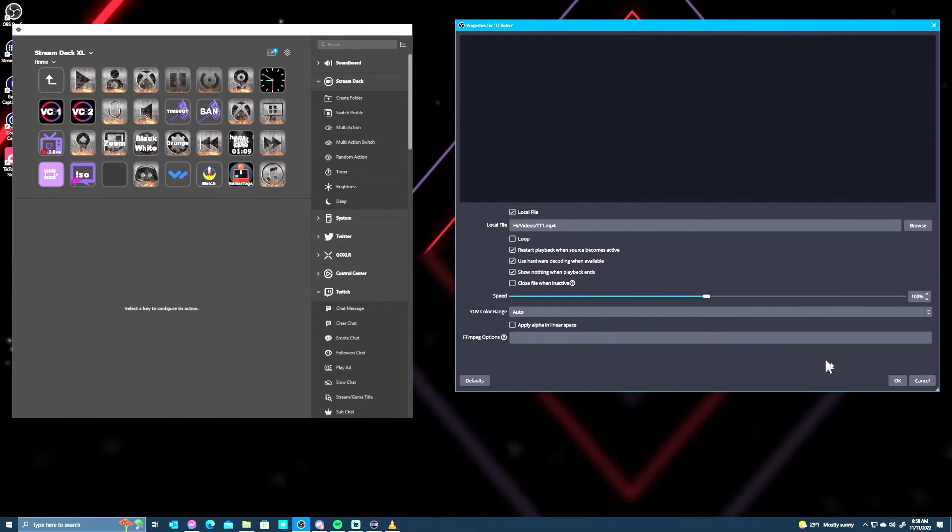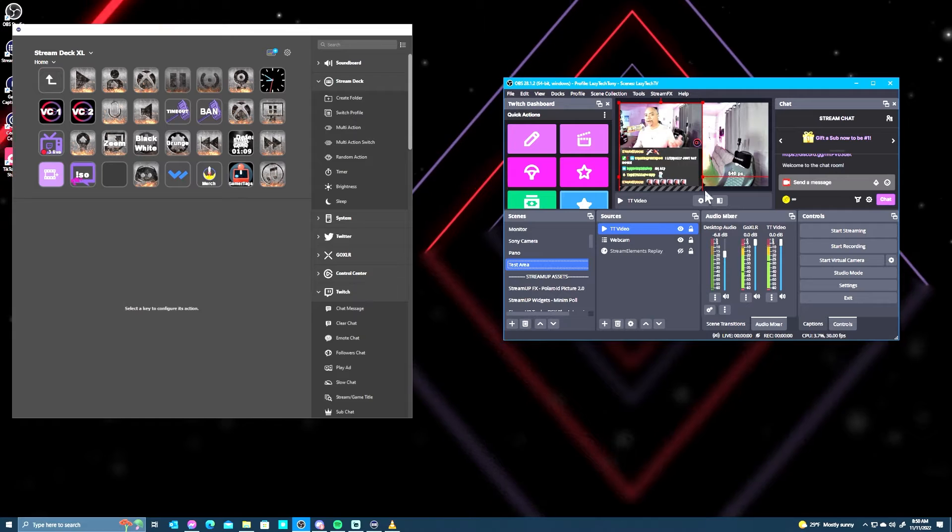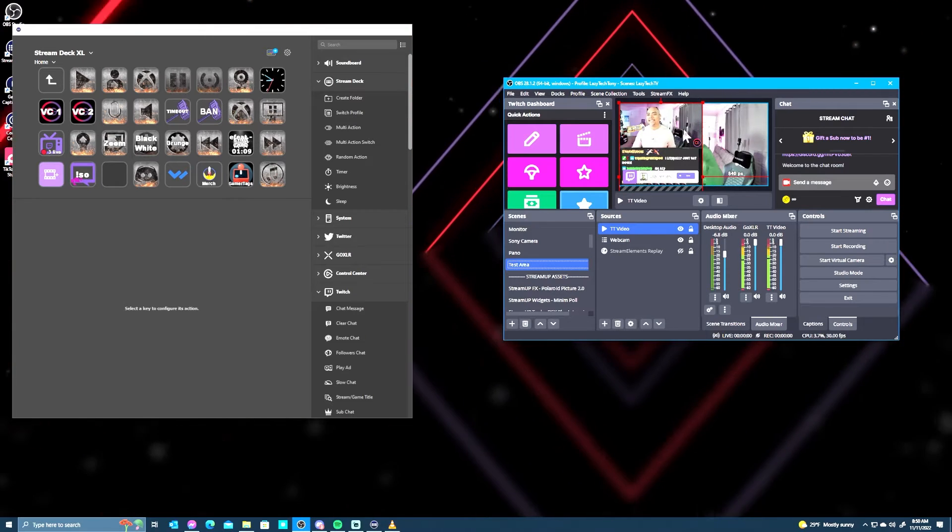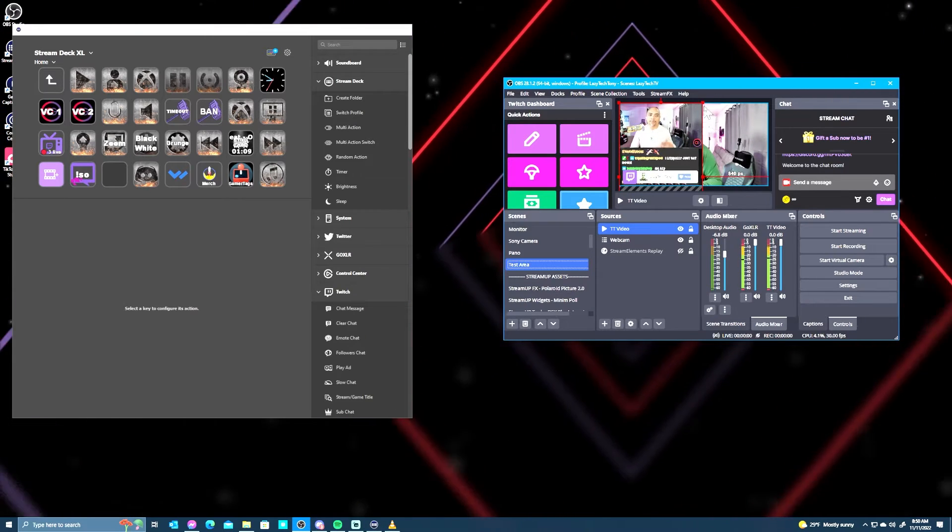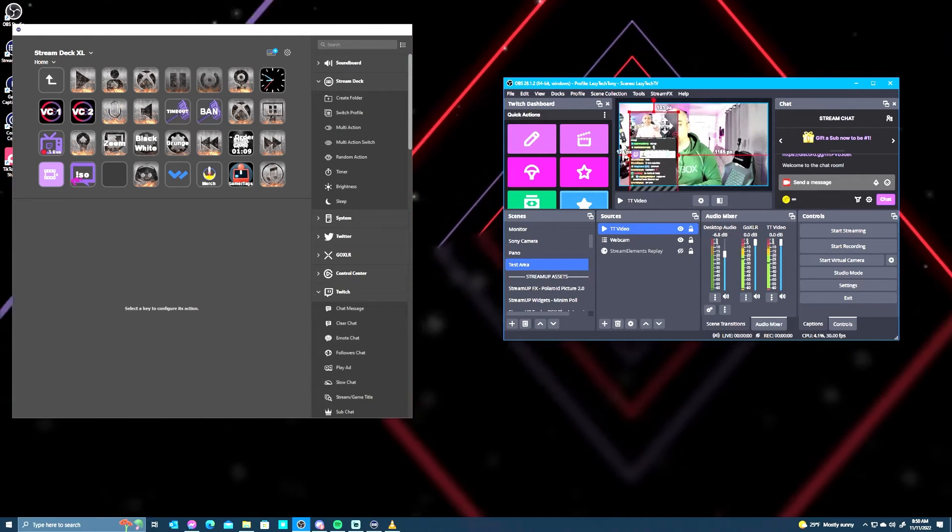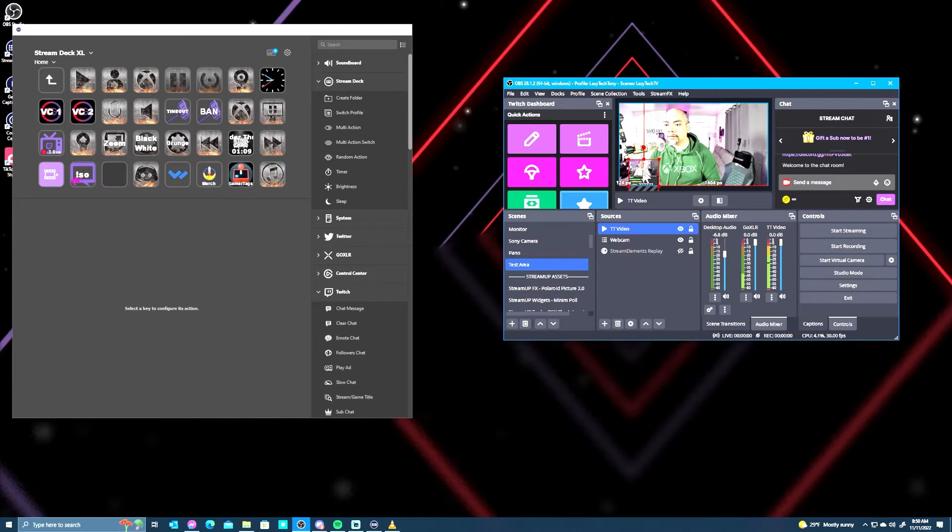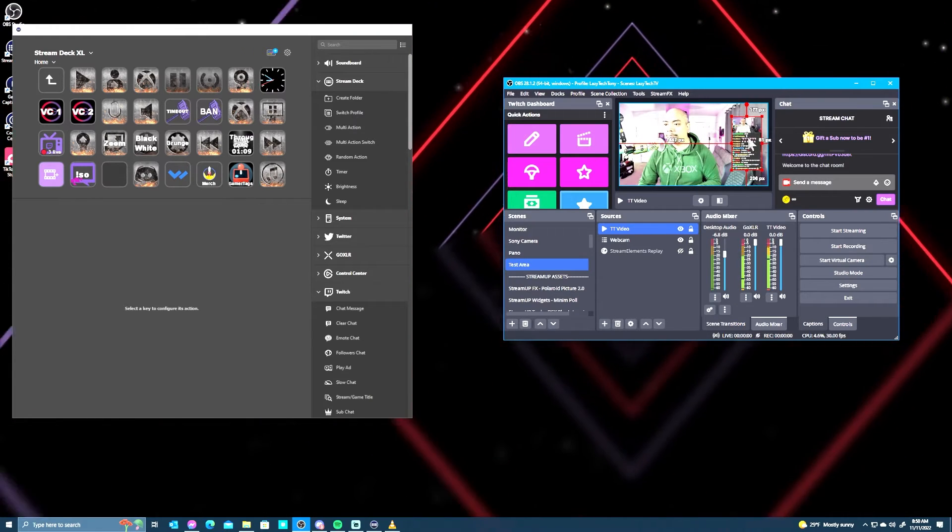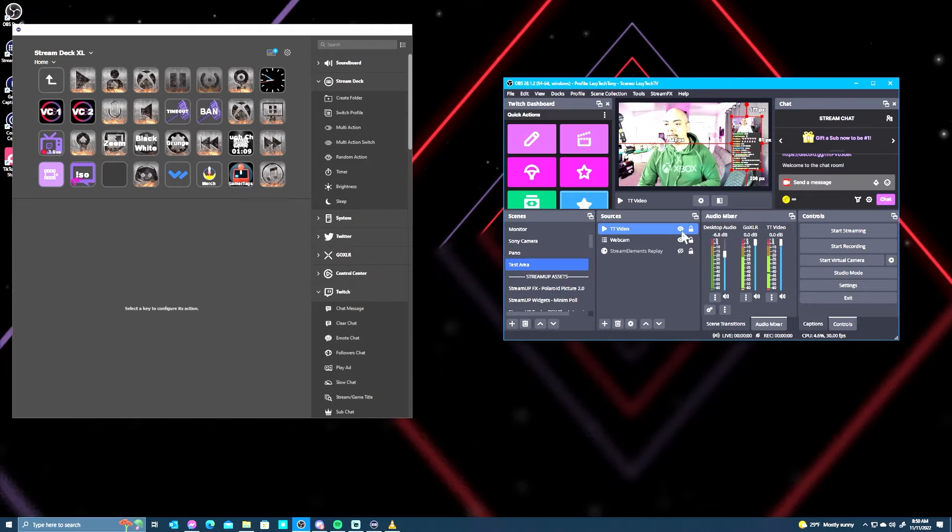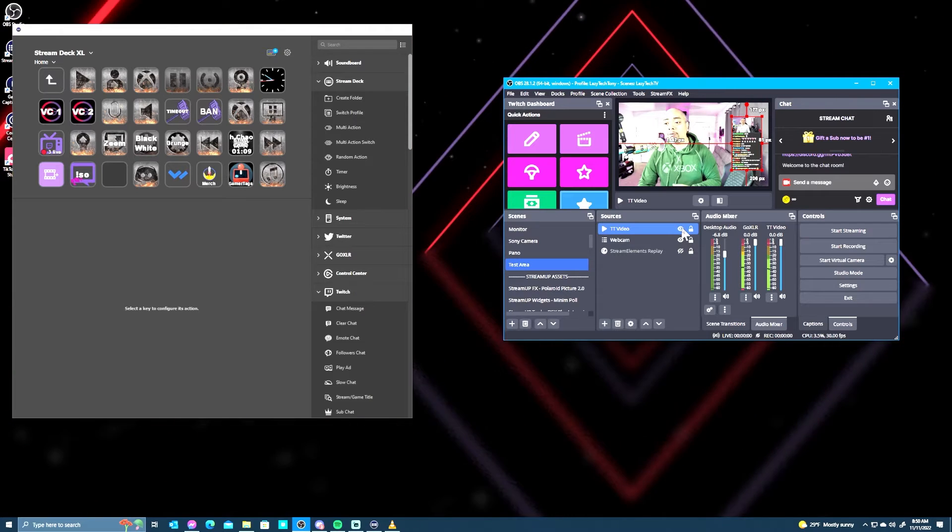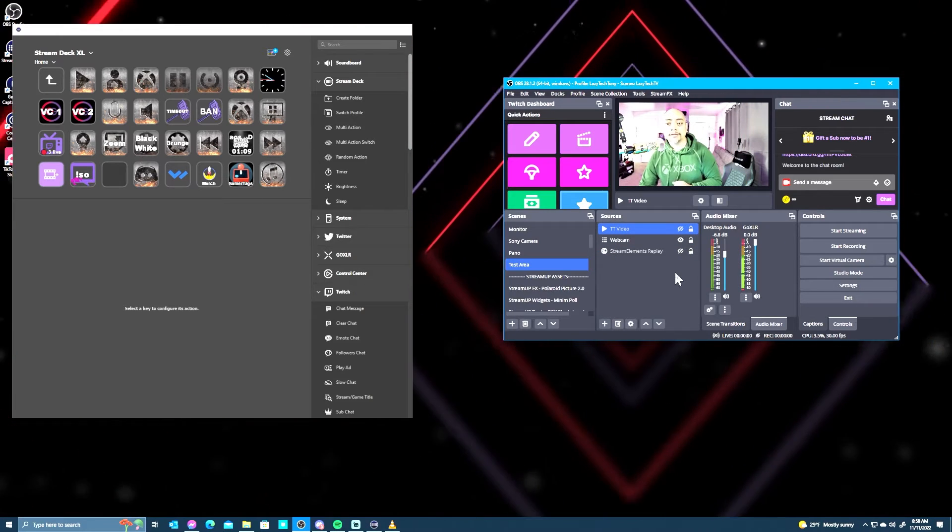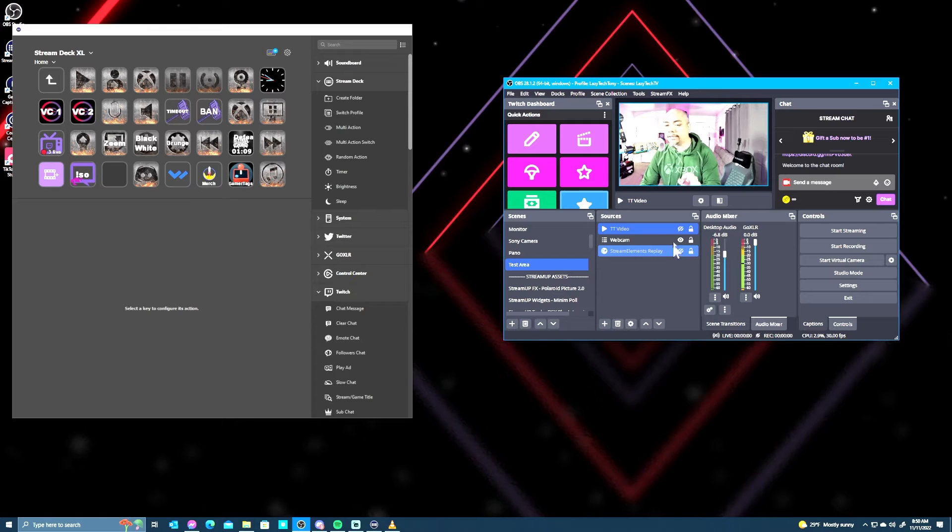Keep the speed the same at 100% and all this other stuff - color range, FF MPEG - you don't need to touch. And now you're done. And there we go. If it's a little bit too big you can of course resize it. We will put that right here, cool. And now we're going to hide this.